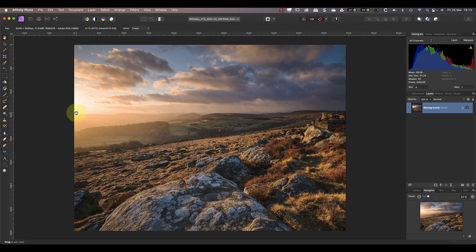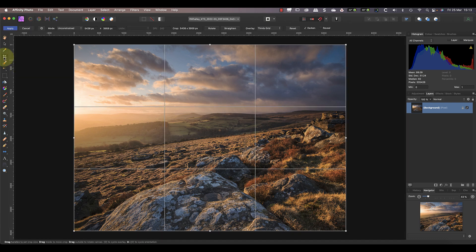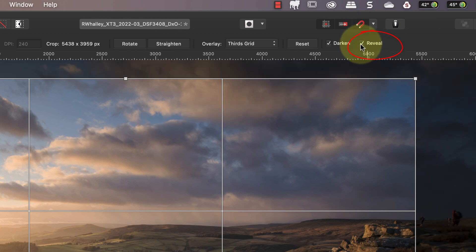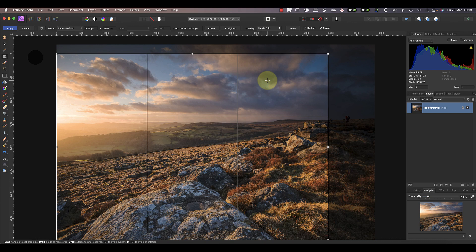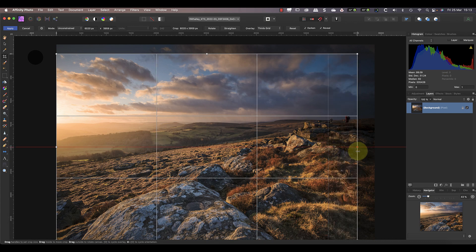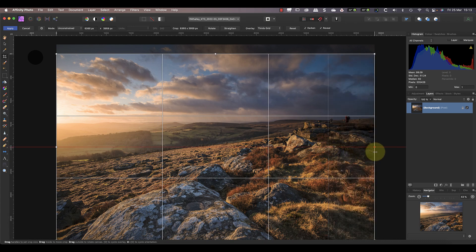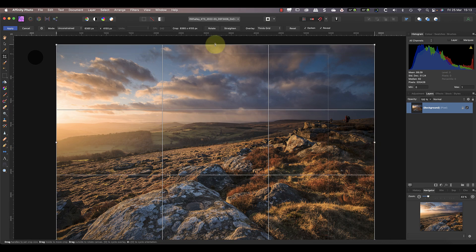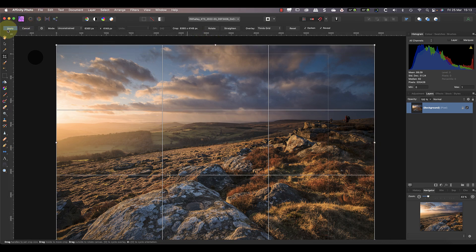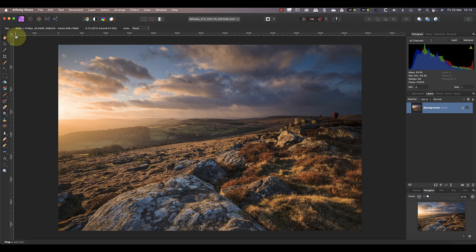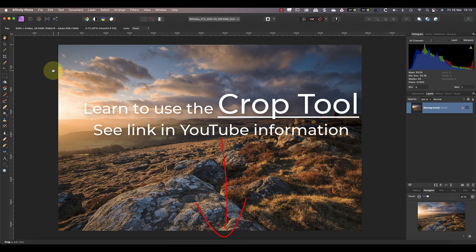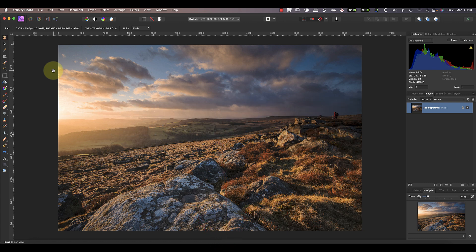Now one of the great things about the crop tool in the photo persona is that it's non-destructive. Watch what happens when I click the crop tool again. As before you see the crop overlay but you don't see the missing area of the image that was removed. That is unless I click the reveal option. This shows the area that was previously removed by the crop tool so that I can resize the crop area to include it again. There are other things you can do with the crop tool as well but we don't have time to cover them here. If you want to know more about how to use the crop tool I'll include a link to another of my videos in the YouTube information below.